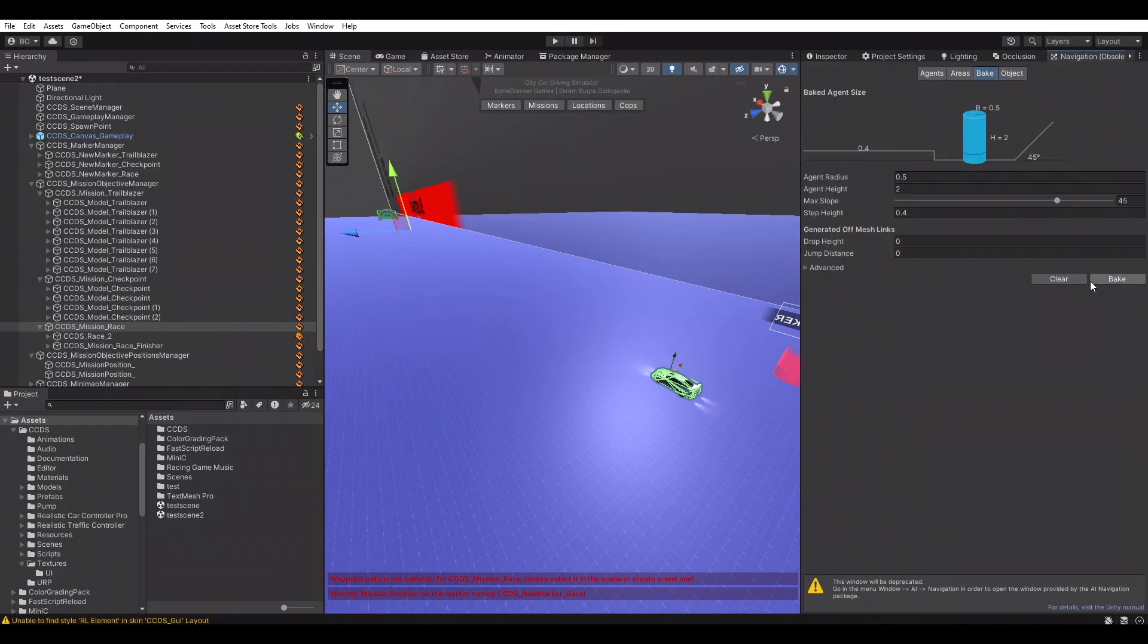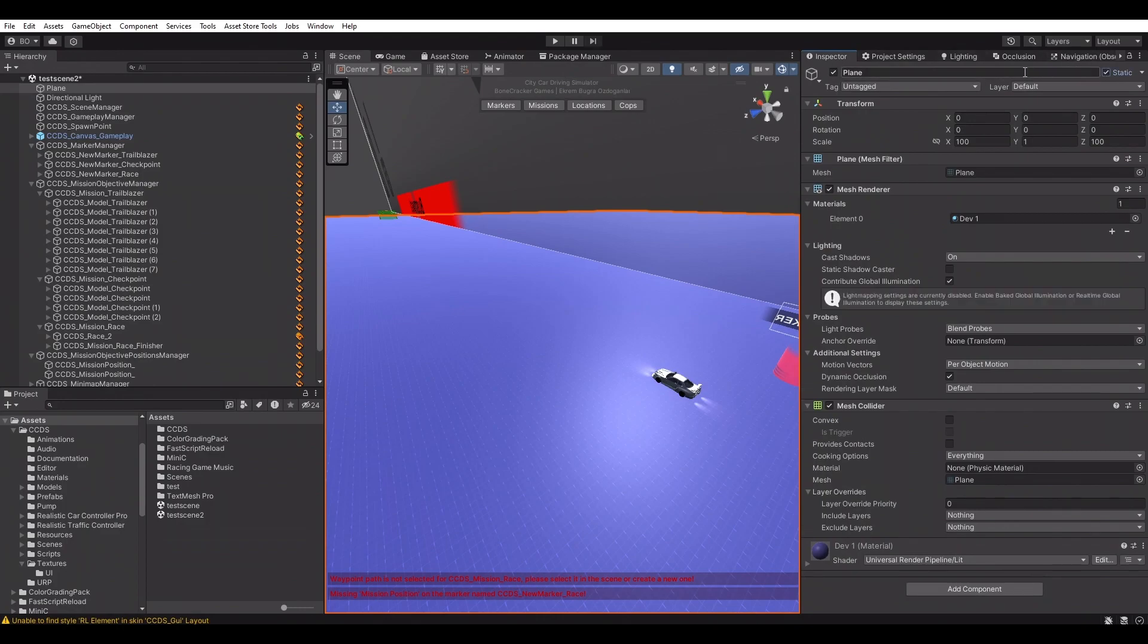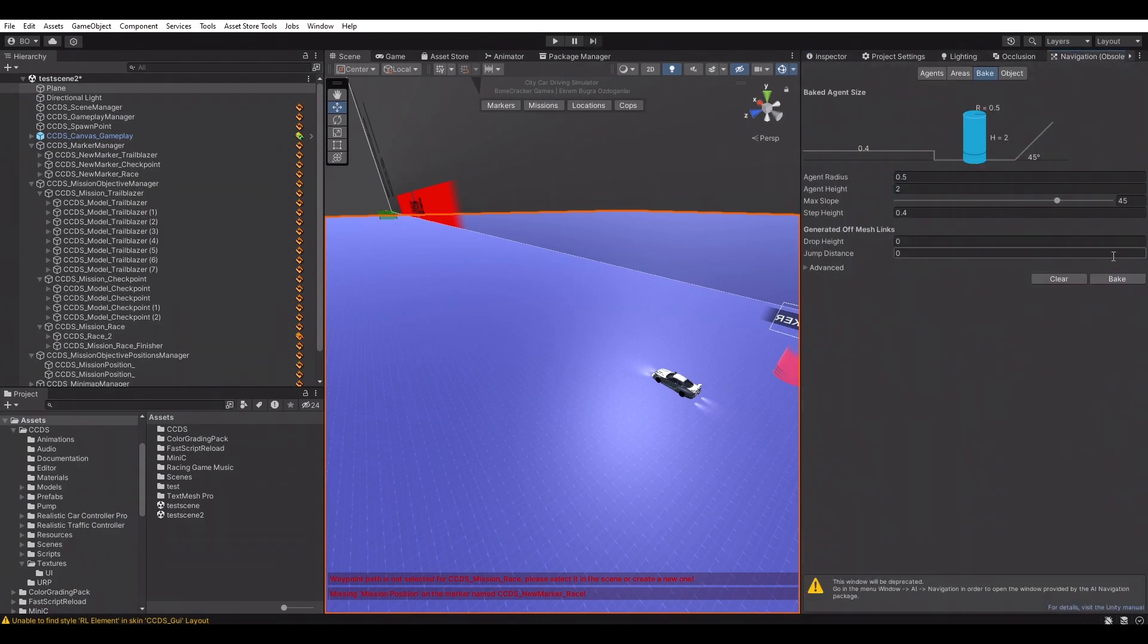This will pop up a new window, which we can bake a navigation mesh. Clicking the Bake button will bake it. Make sure all non-moving objects have been selected as static.